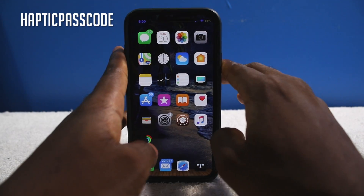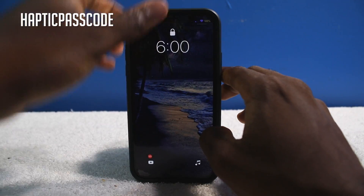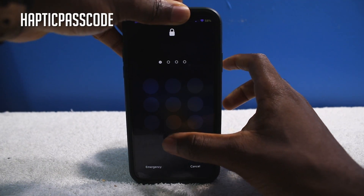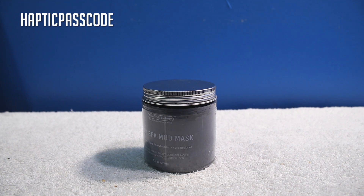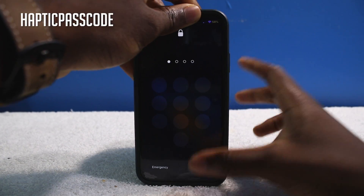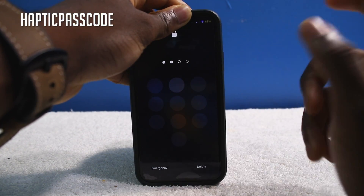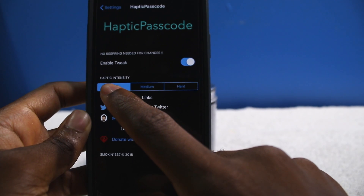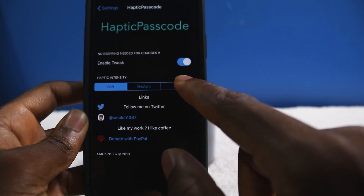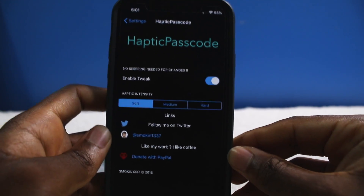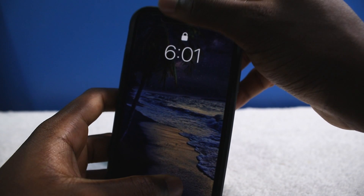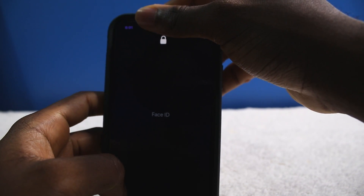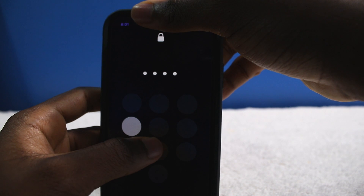This next simple tweak is called Haptic Passcode. Now if I go into my lock screen, every time I type it's gonna give some kind of haptic feedback — it's gonna vibrate your phone. It's just so satisfying when you press the keys and get a response. You can change the intensity: soft, medium, and hard. My preference is hard — you can really feel it.